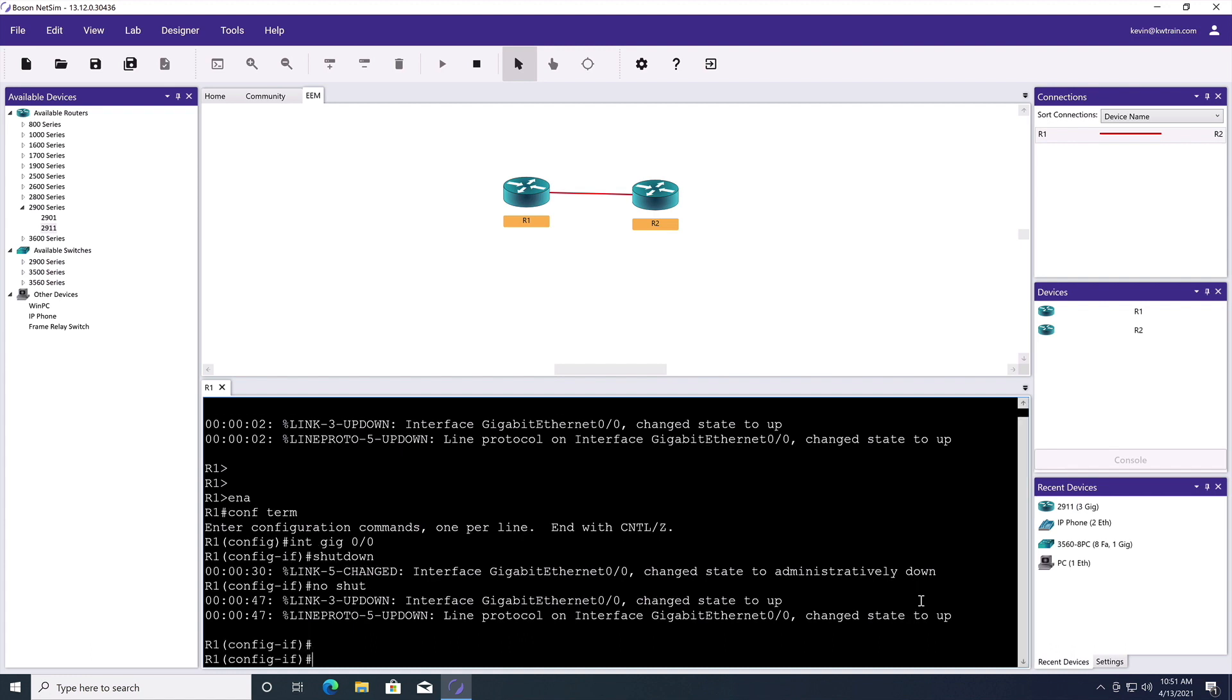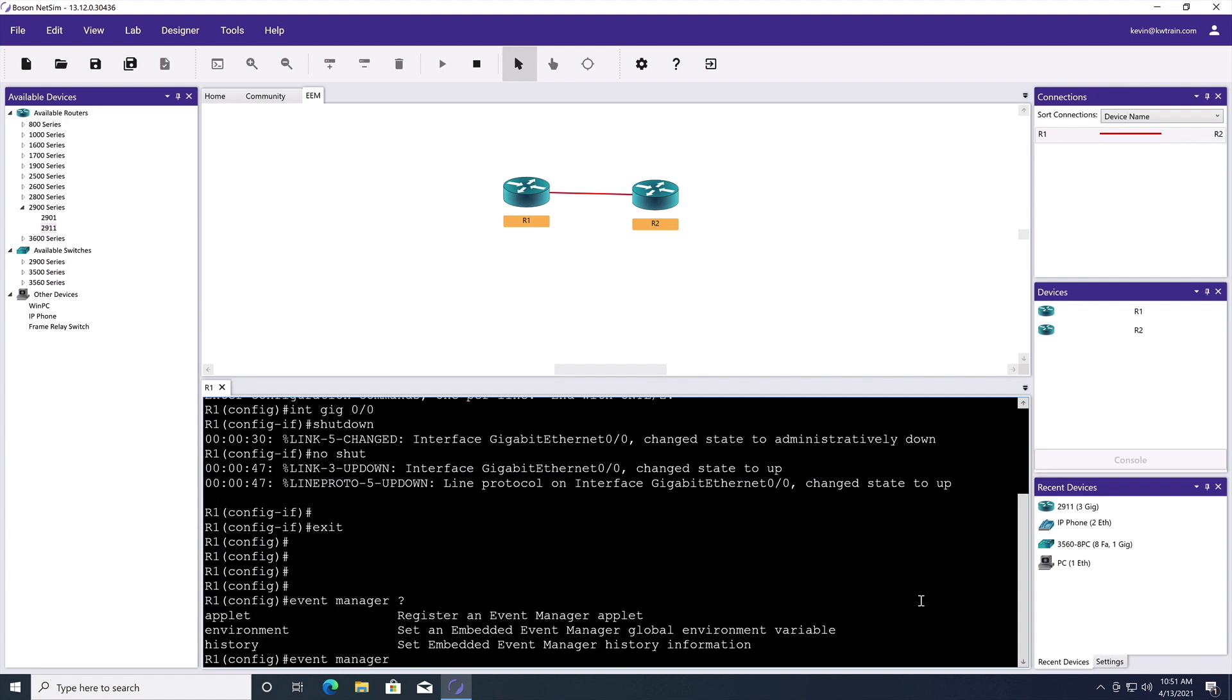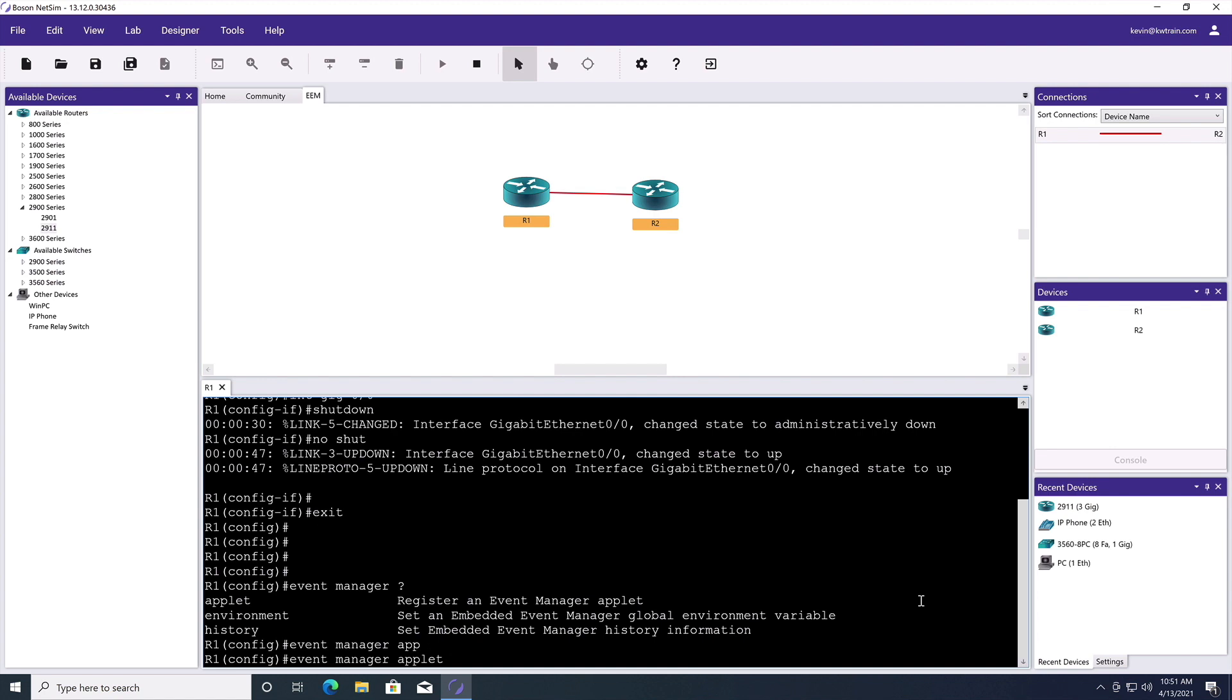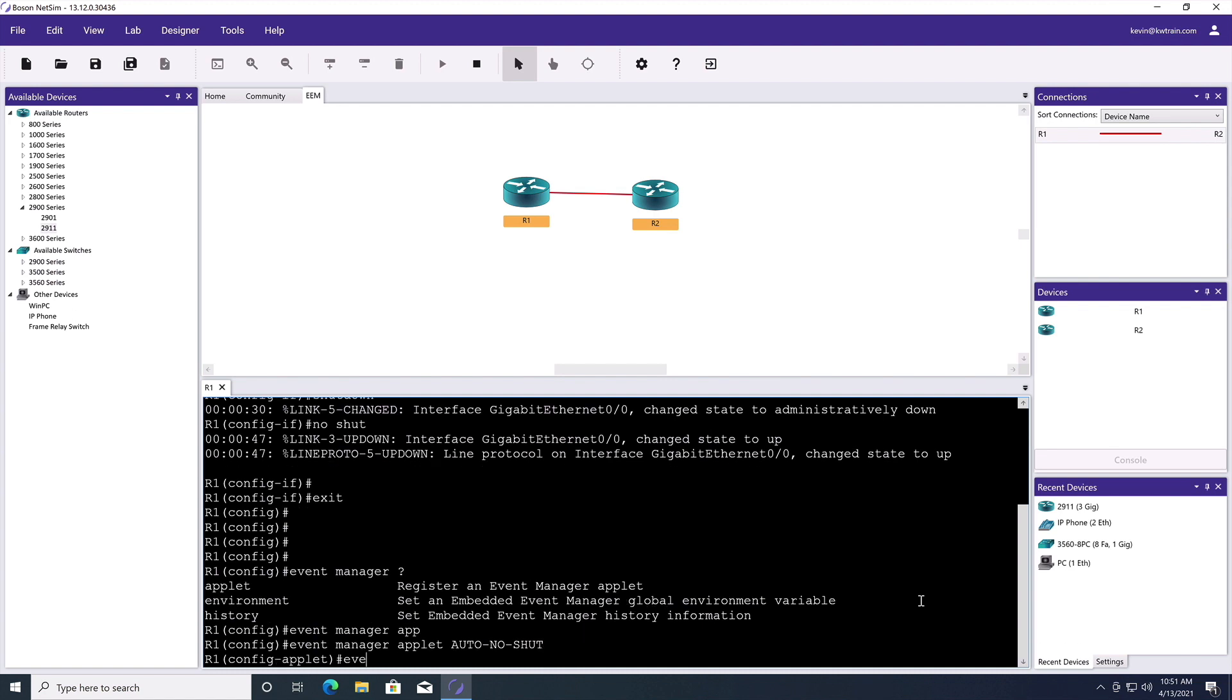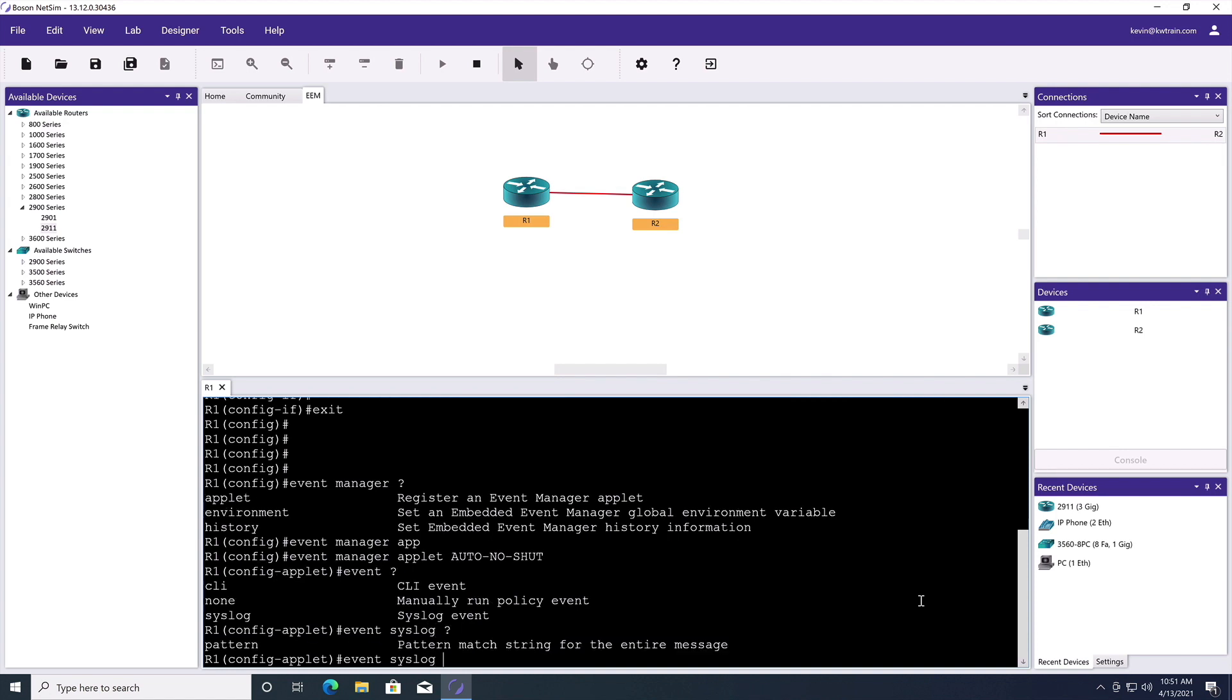And now let's configure EEM. Remembering that the Encore Exam Blueprint says we are only responsible for applets, not scripts. So we'll say event manager. Let's do some context sensitive help. And we're going to specify an applet. Let's name it auto-no-shut. And we can monitor for different types of events. We want to monitor for a syslog event.